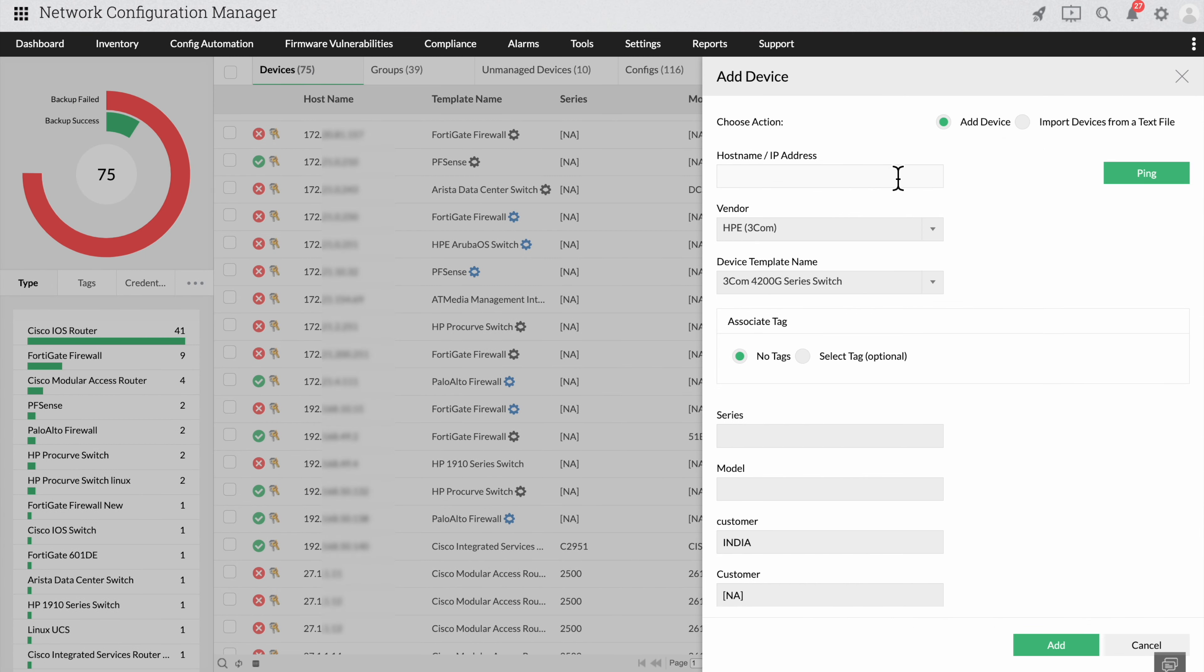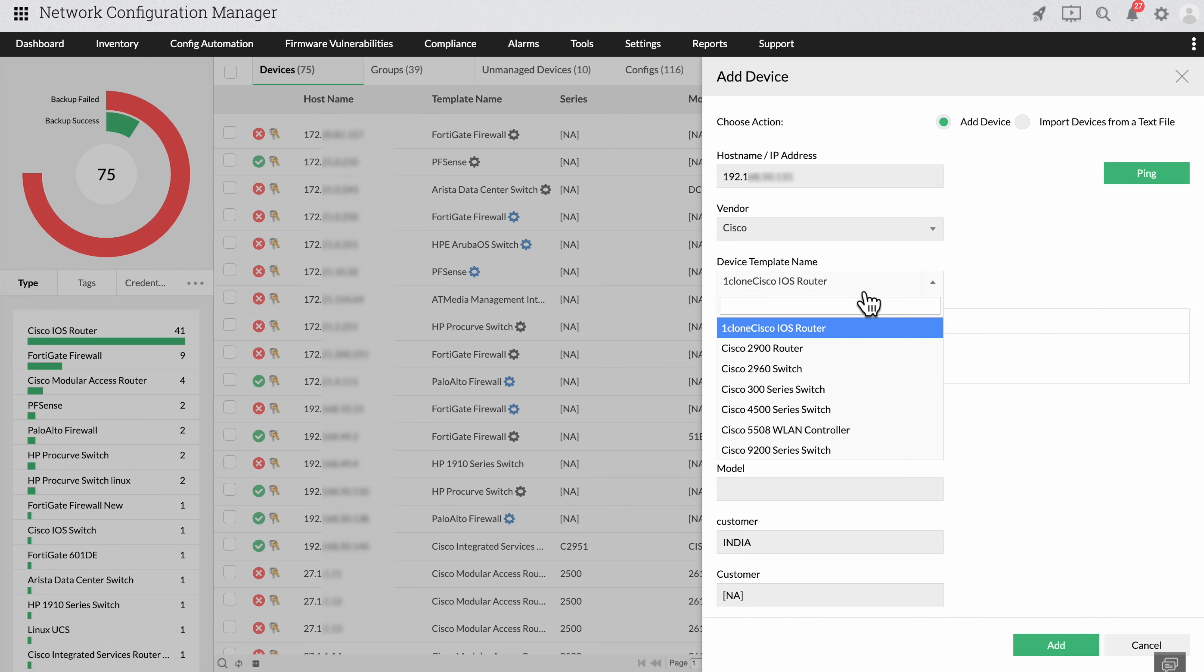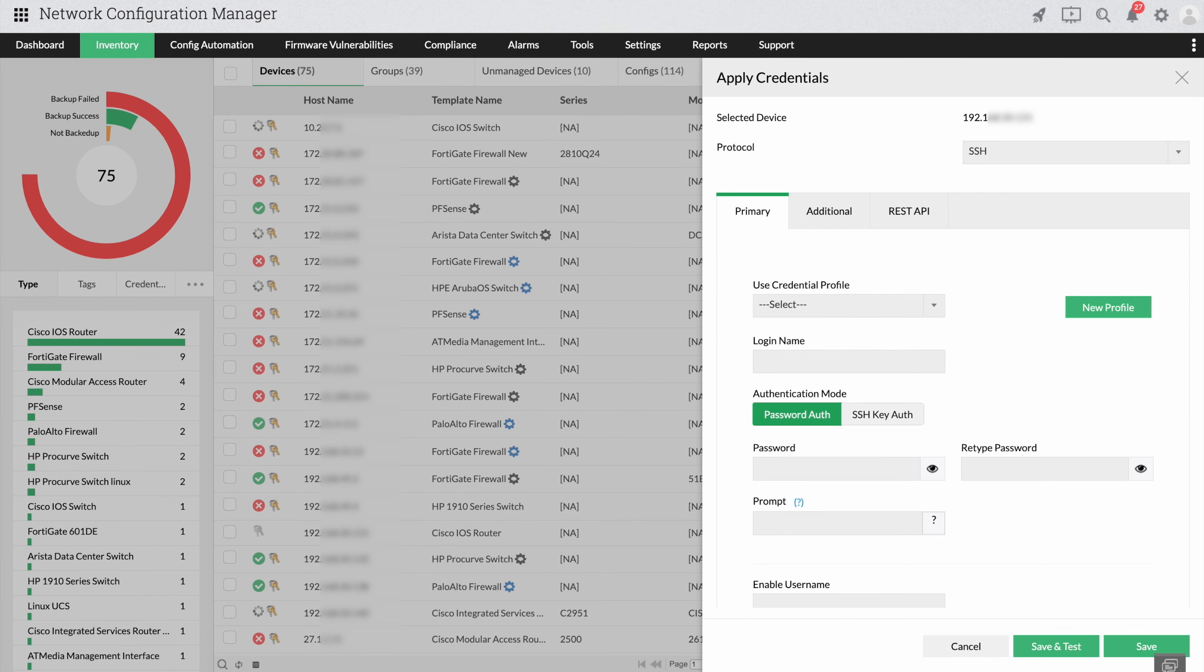Provide details like the device IP, the device vendor and template, then select the protocol.